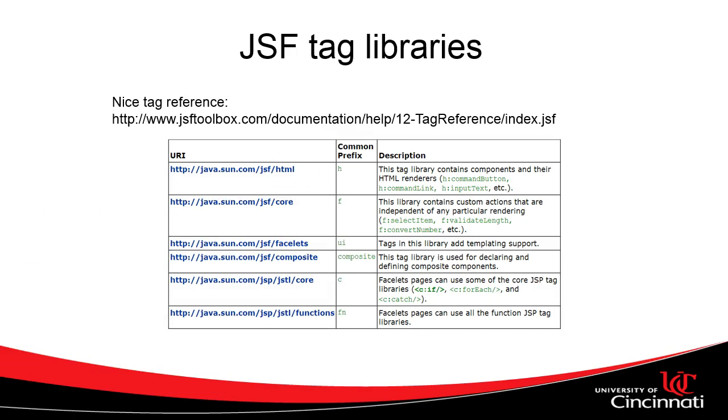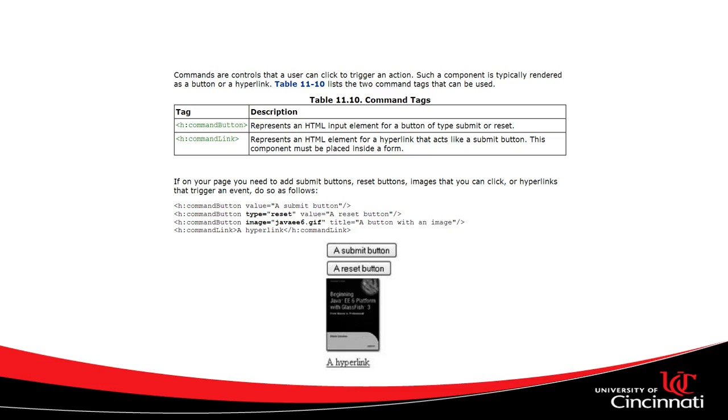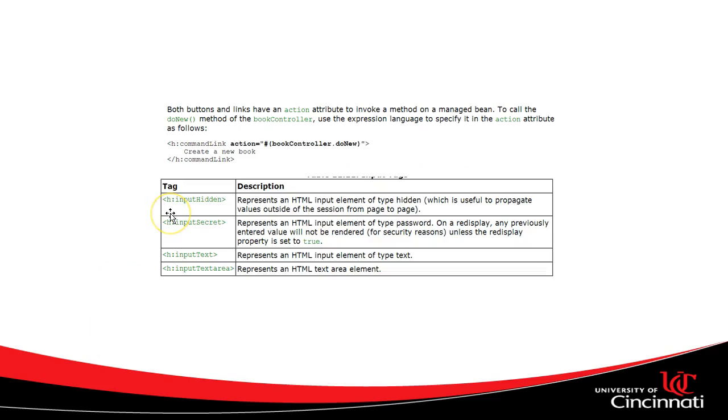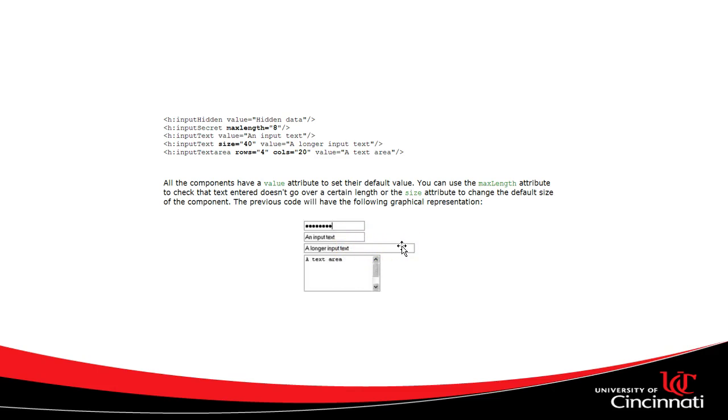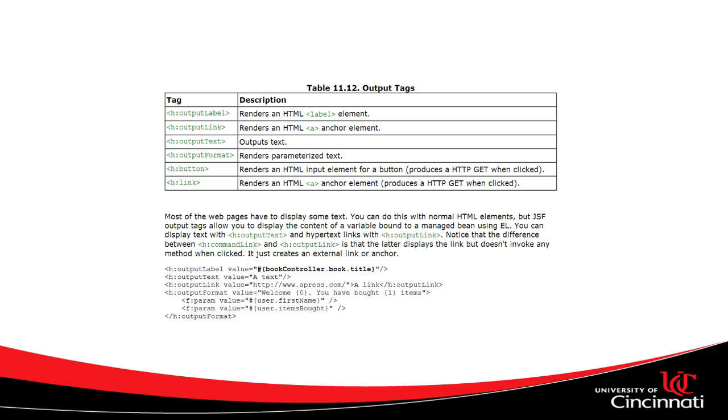In the meantime what I would point you to is take a look at some of these different JSF tags we can use. Command button is just like a push button, submit button. A command link, hyperlink. Input hidden, input secret, input text, input text area. So these are the different inputs that we have where input secret would be ideal for something like a password. Some examples of that. So input secret at the top as you type it simply fills in with bubbles or circles. Input text and then input text with 40 characters and then a text area that allows multiple rows and columns so you can get kind of essay style answers.